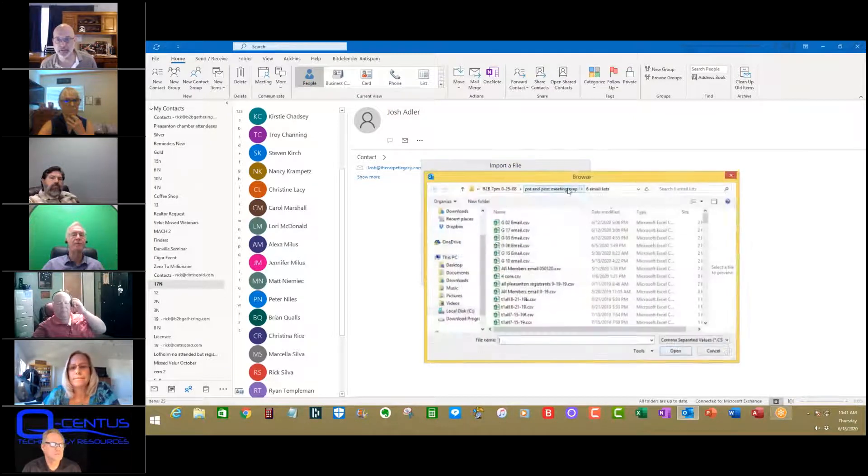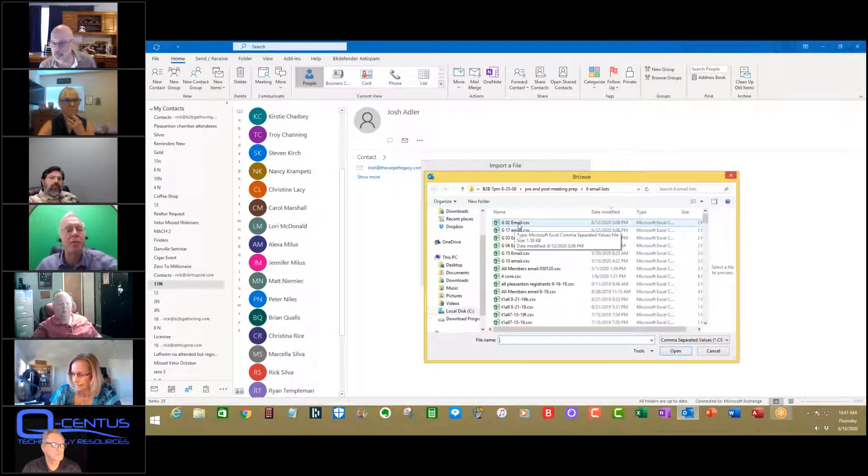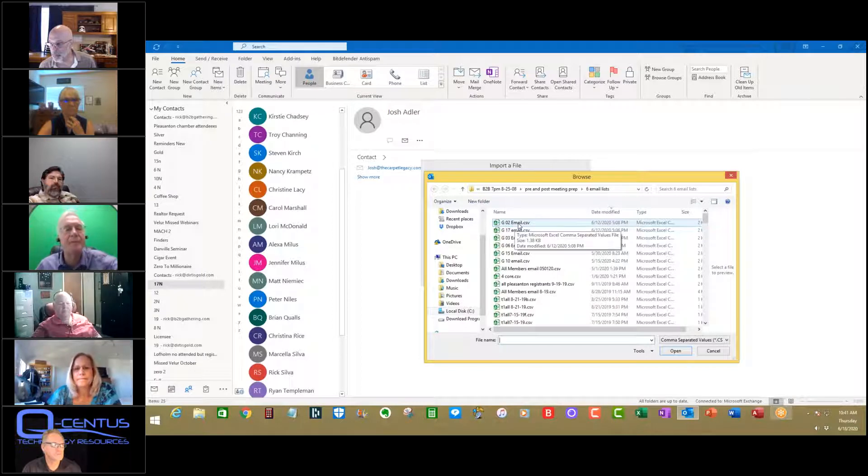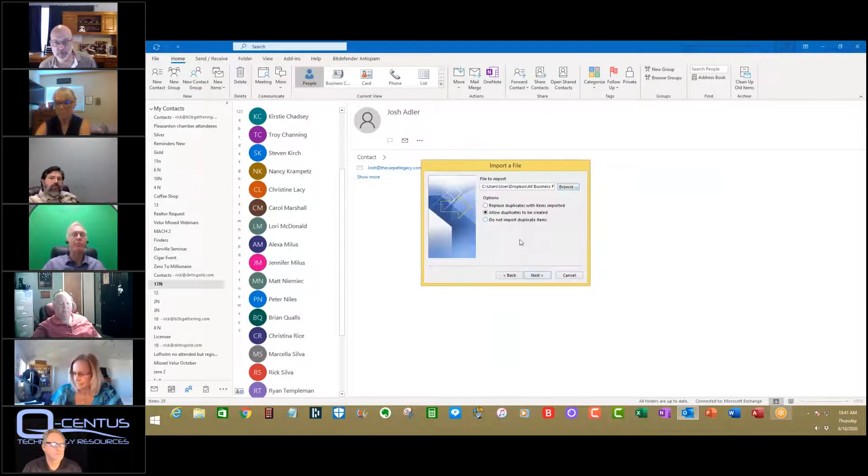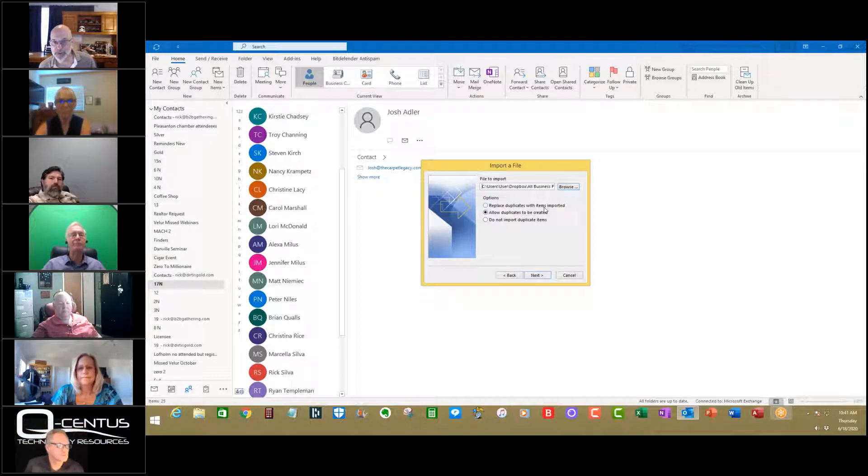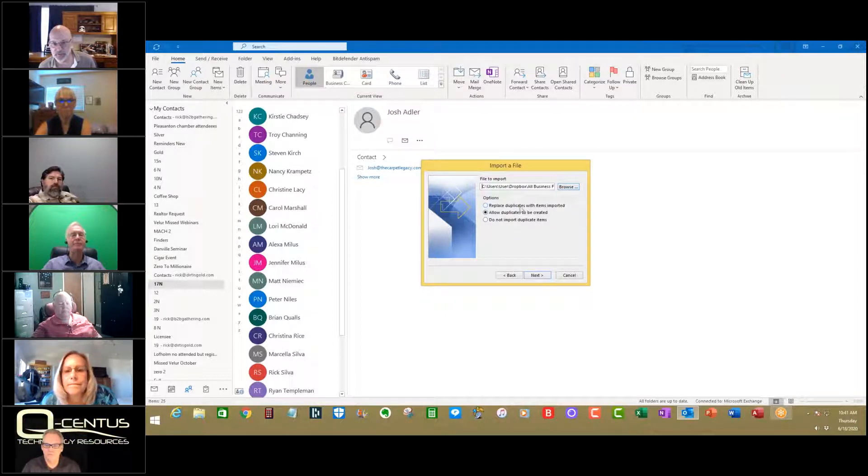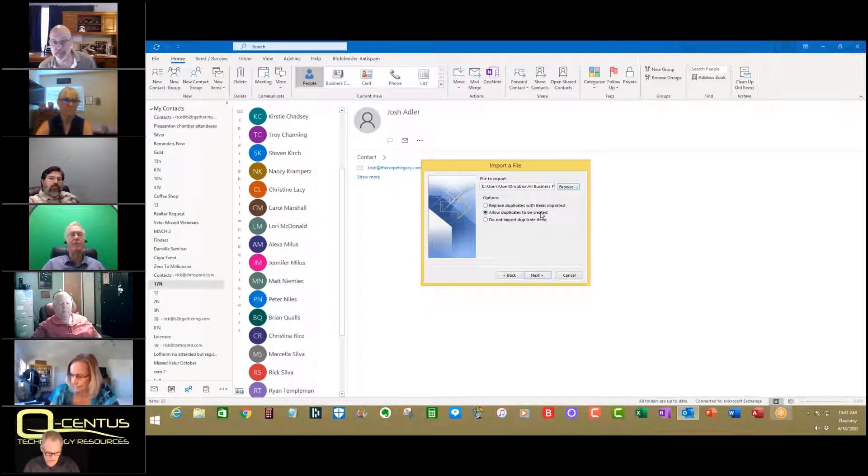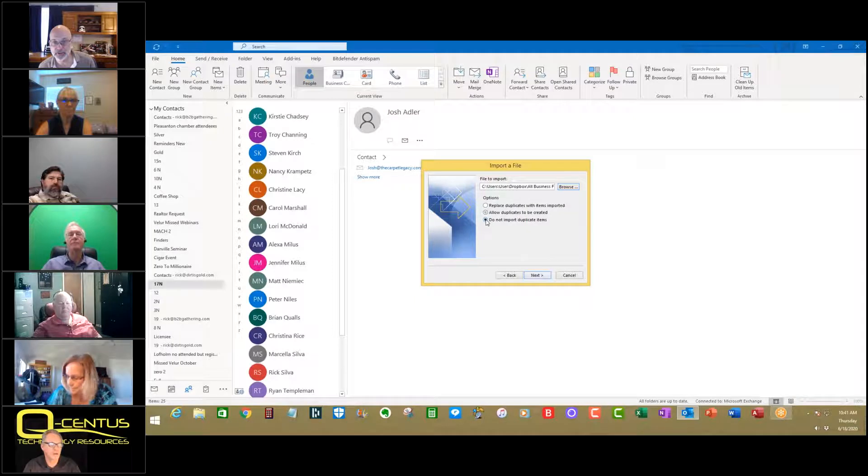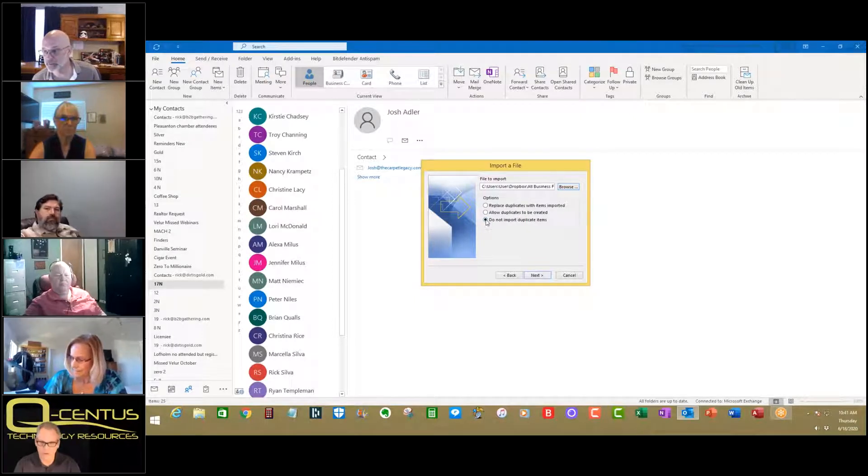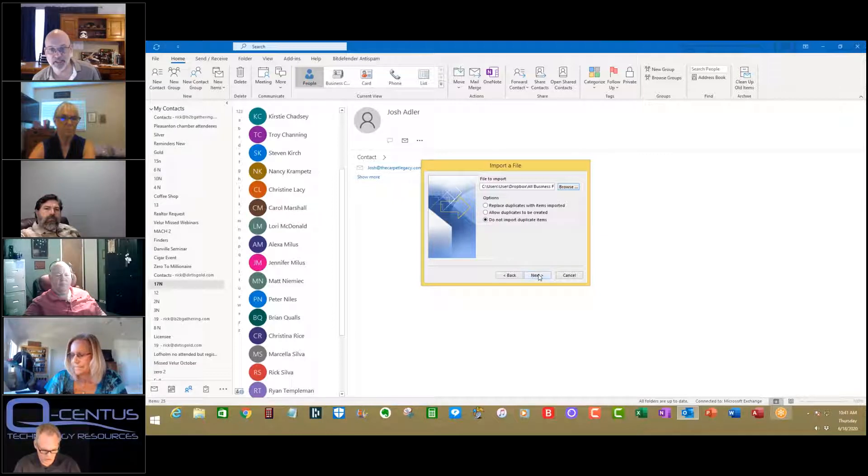Tomorrow's group is group two. So I'm going to click on group two. Now, do you see replace duplicates? I'm not doing that because I don't want to replace. I don't want to allow duplicates because I don't want to send the same person the same email six times. Do not, right there, import duplicate items.